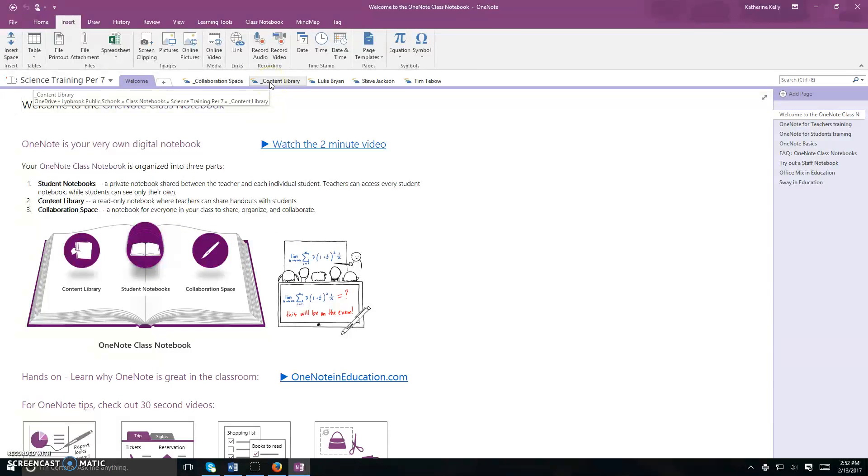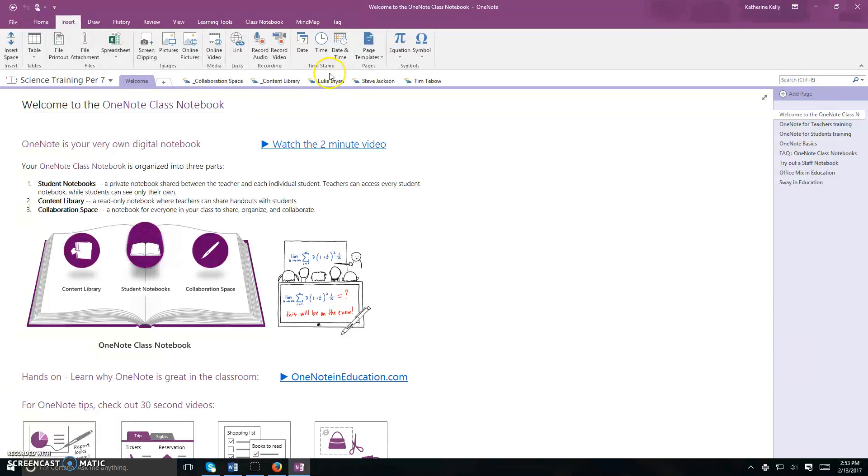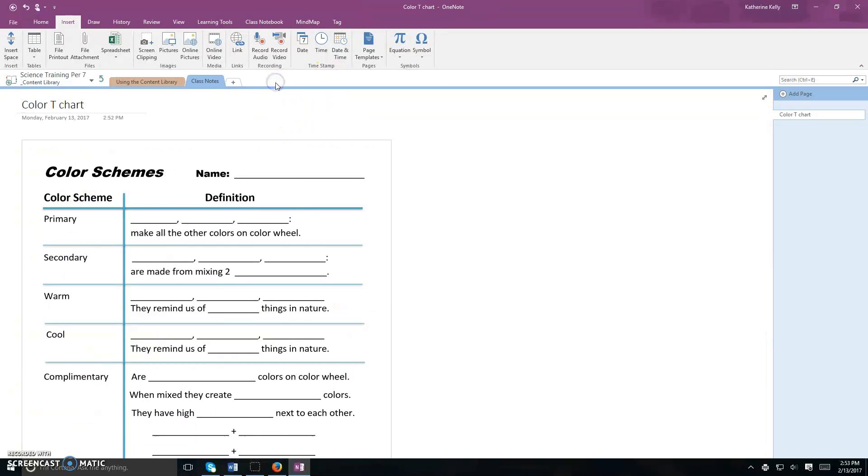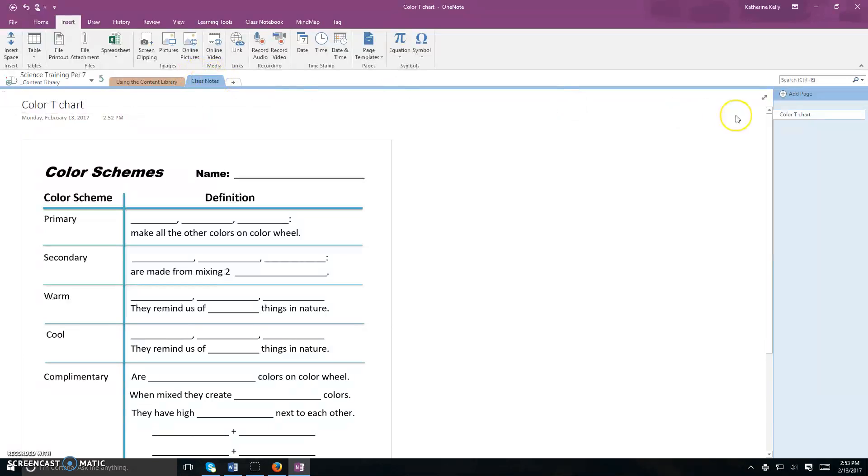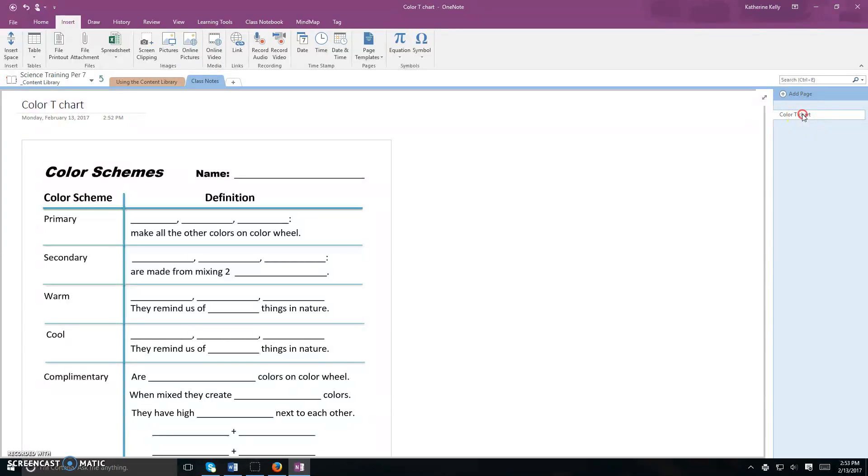If your teacher asks you to take something from the content library and put it into your own notebook, this is how you would go about doing that. Click on content library, go to the tab that you're directed to go to, in this case it's class notes. Right click on the page that you need to copy and click on the copy button.